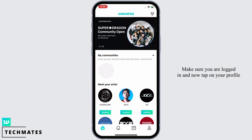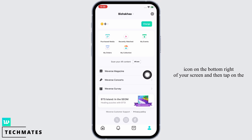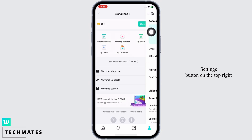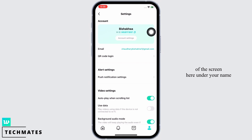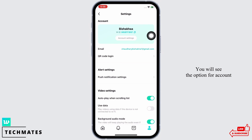Make sure you are logged in, and now tap on your profile icon on the bottom right of your screen, and then tap on the settings button on the top right of the screen. Here, under your name, you will see the option for account settings.